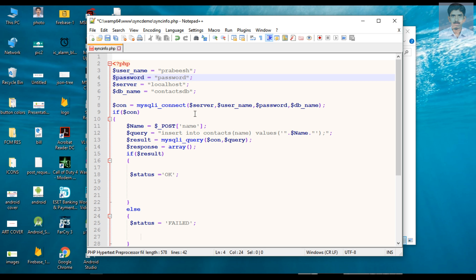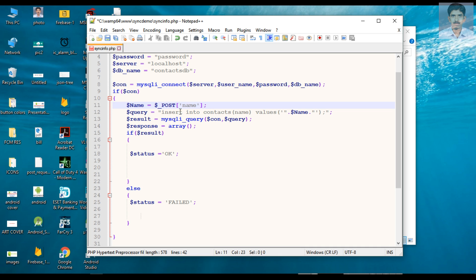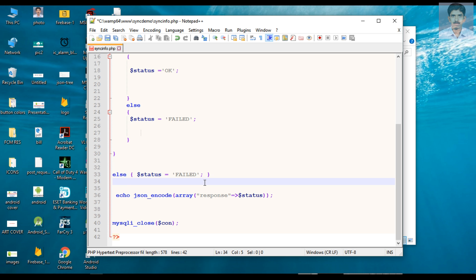For the database connection I use a function called mysqli_connect. For that method you need to pass parameters like your server name, database username, password, and database name. This method will establish a connection to the database and we save that in a variable called connection. We check that variable — if connection succeeds we proceed, otherwise we set a variable status to 'failed'.